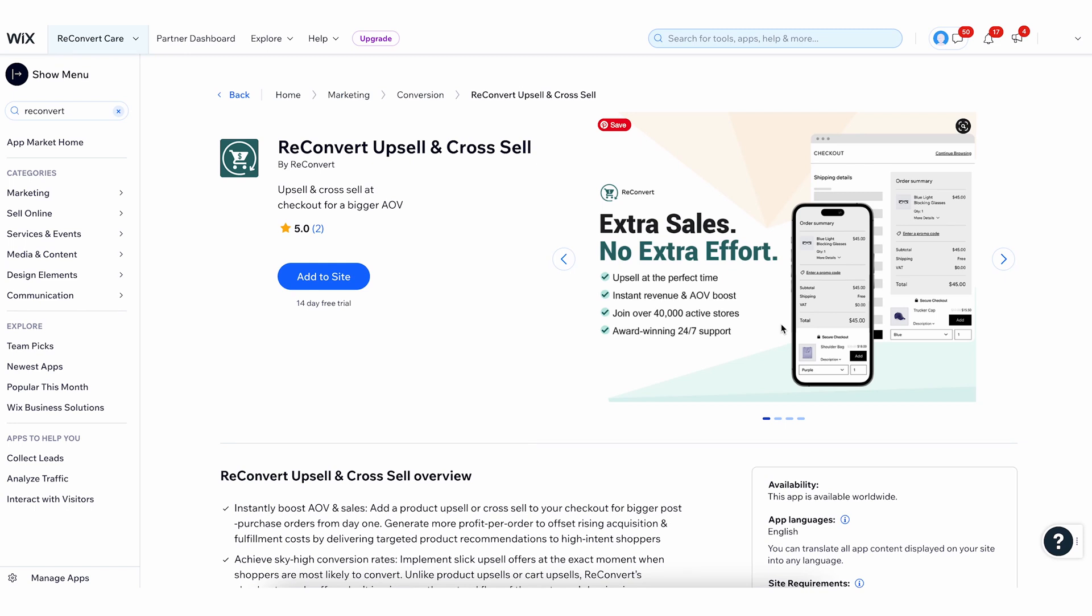Reconvert works with Wix e-commerce stores. To install Reconvert on your website, you have to have Wix stores installed, and it can also work on your bookings website as long as you also have the e-commerce platform of Wix stores with e-commerce products that you can actually upsell and cross-sell. So, without further ado, let's jump into it.